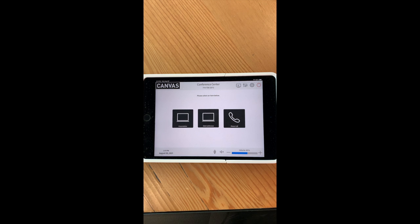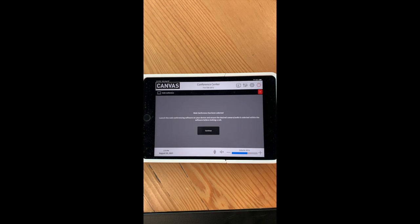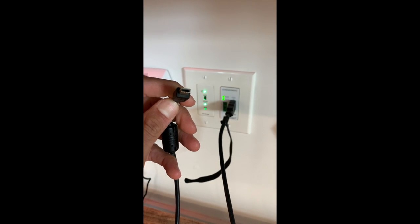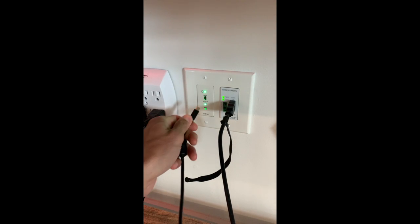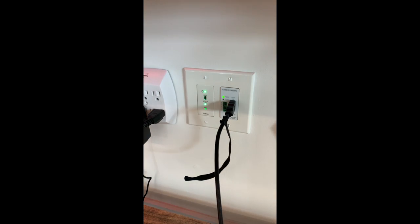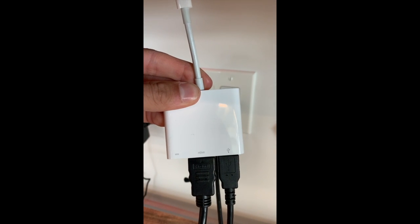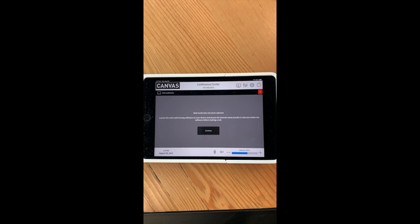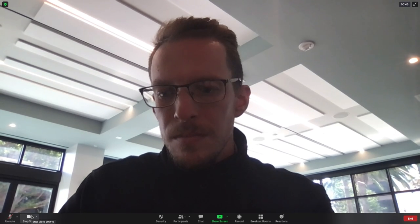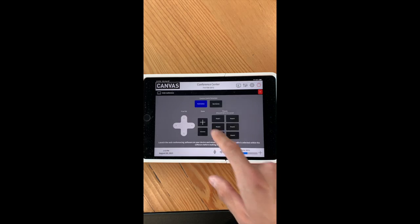For web conference, select the middle square and then grab your USB mini B cord — that's the one with the smaller end. The smaller end gets plugged into the wall next to the HDMI plug-in, and the regular USB end gets plugged into your computer. You should have both the HDMI end and a USB end plugged in. The gray screen will ask you to launch your web conferencing software on your device before you make the call — like Zoom or Google Meet. For this example, we've launched Zoom, and then go ahead and hit continue.